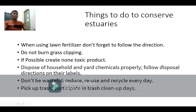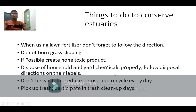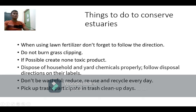Plastics and garbage cause animals to suffer and die when they accumulate in the estuary. Don't be wasteful — reduce, reuse, and recycle every day. Items, especially plastics that don't decompose, should be reused and recycled.